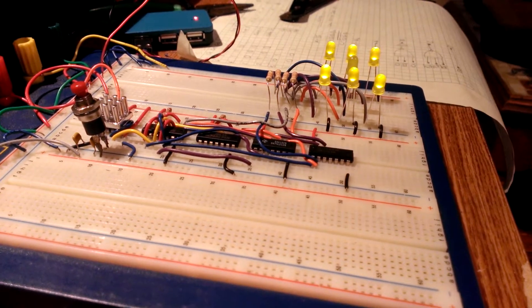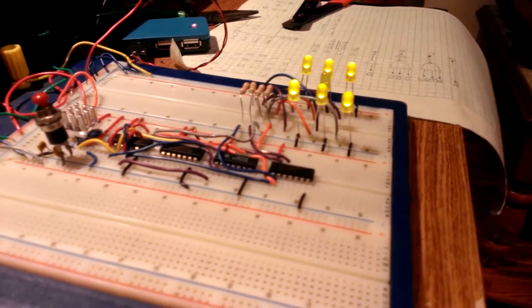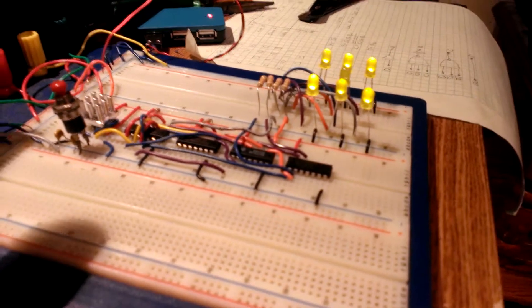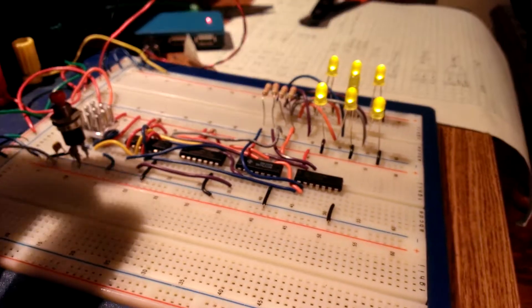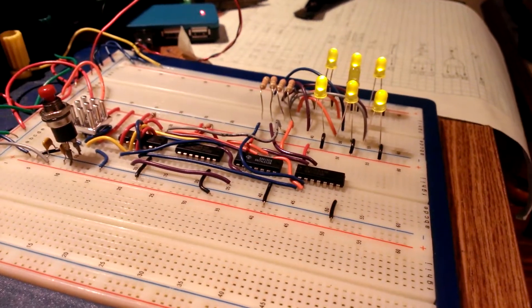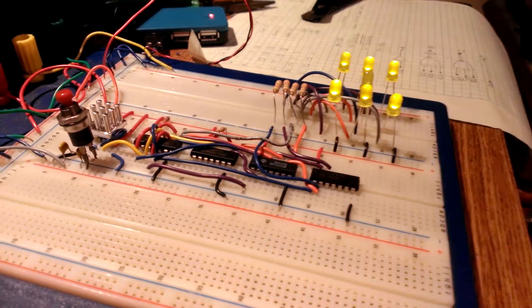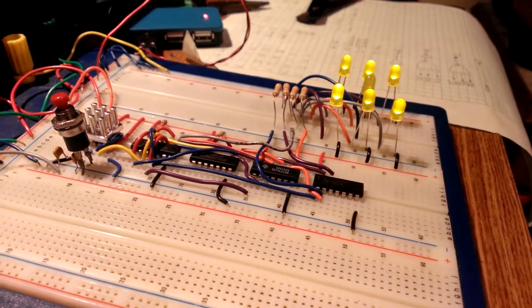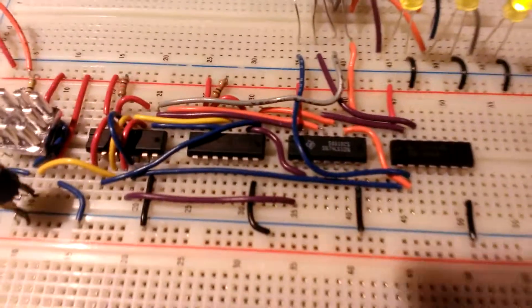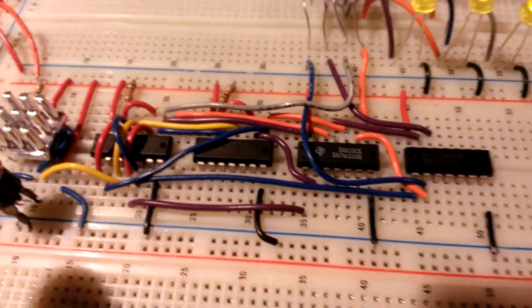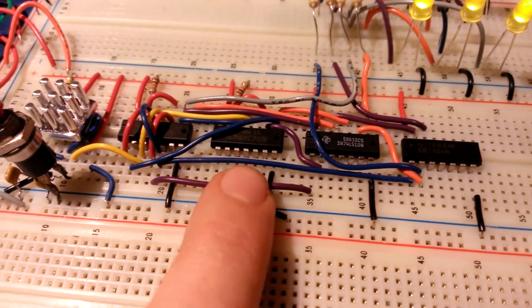This circuit utilizes a 555 timer right here to pulse three D flip flops used as a sequential counter. I'm using 7474s and that's this chip and this chip.